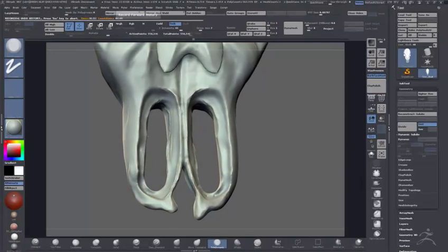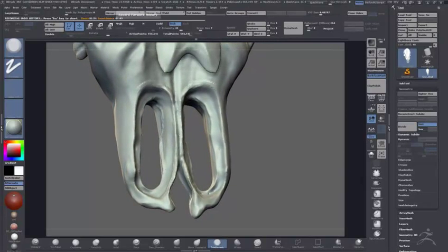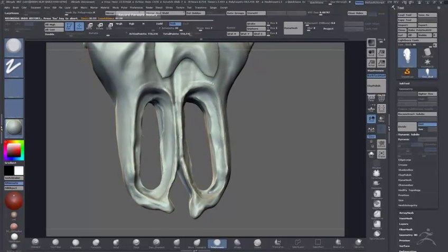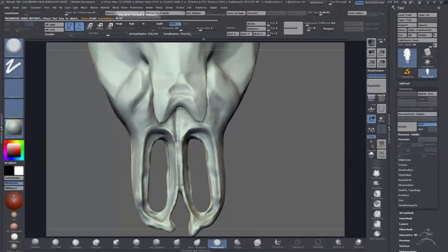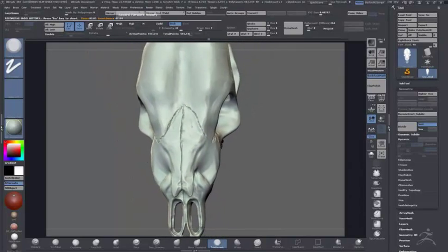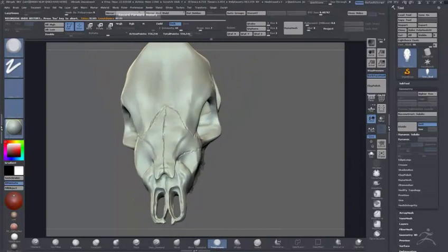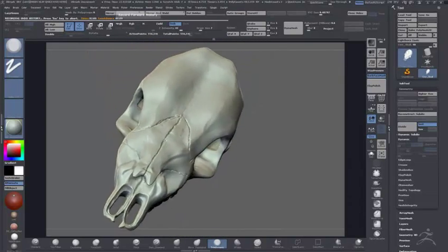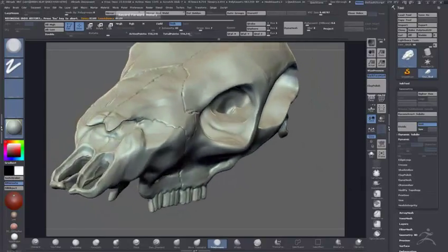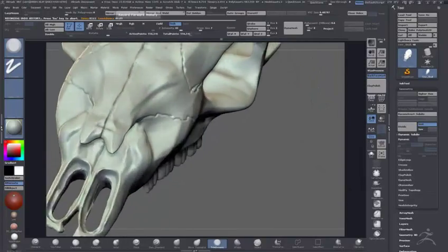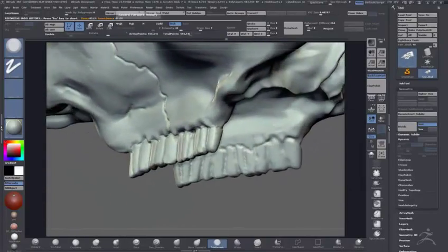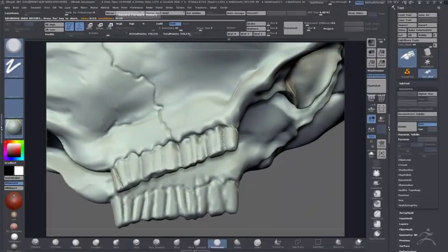But I didn't really think there was any point to it. There's so many organic sculpting tutorials around already.